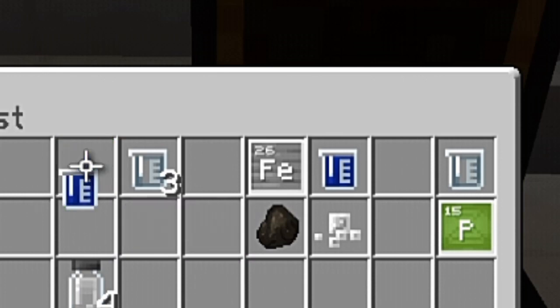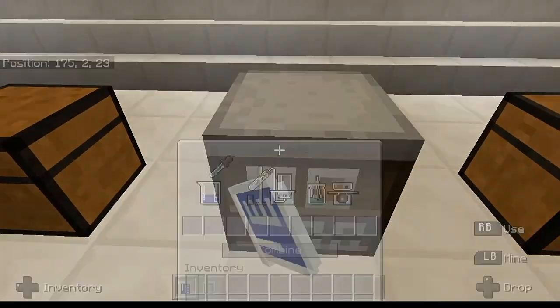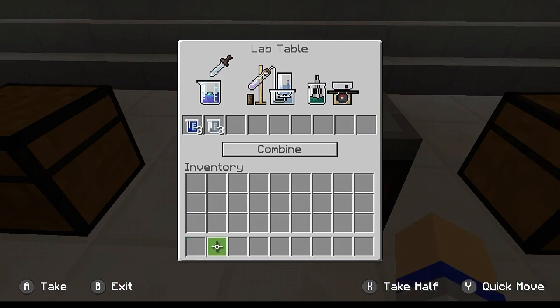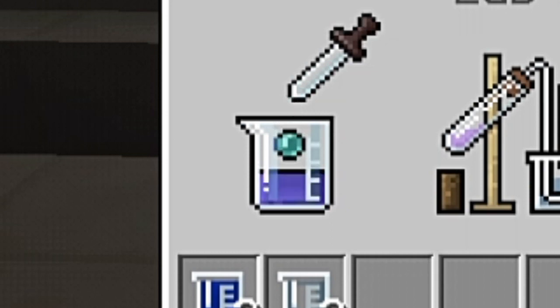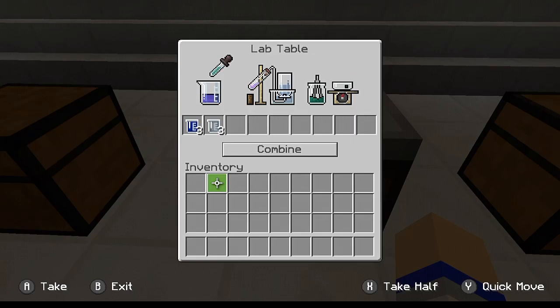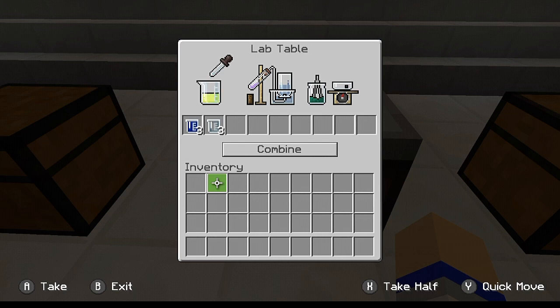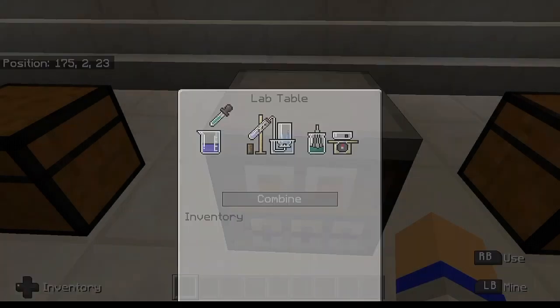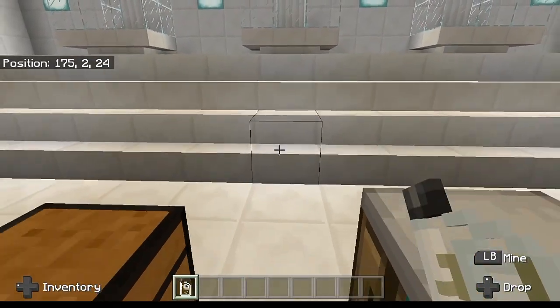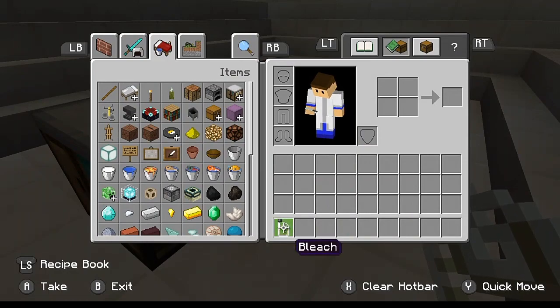Now we're going to go ahead and take this water and the sodium hypochlorite, and place it inside of the lab table itself. If you guys take a look, there is now actually an animation — an animation only occurs if you actually put in a proper recipe. There are two entirely different animations that you can get from making something in the lab table. If an animation does not occur, which is your only indication of a correct recipe, you will get garbage. So let's go ahead and combine this, and what this is going to do is give us bleach.